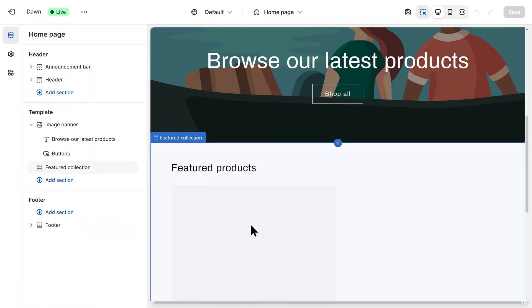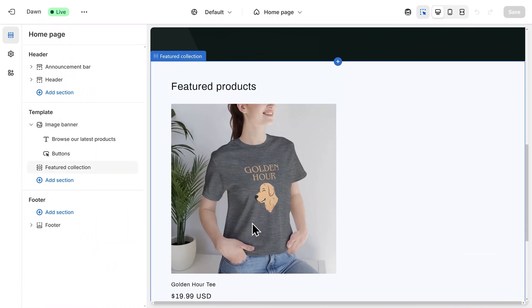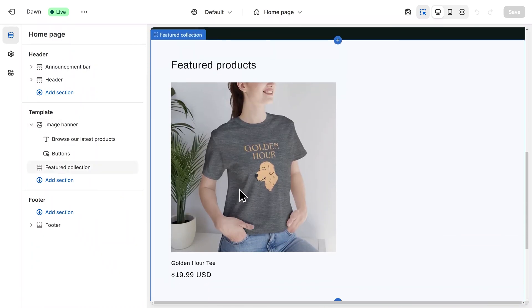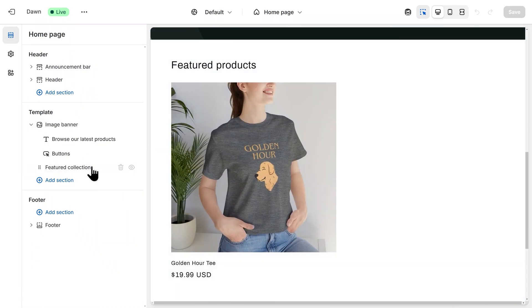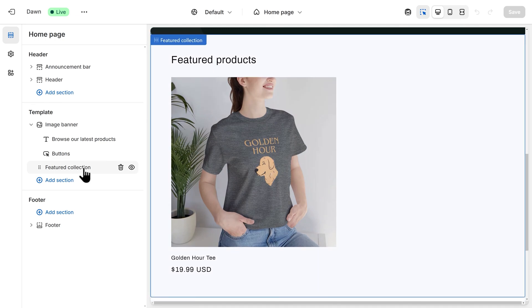If we scroll down here, we'll see our Featured Products section. On the left-hand side, you'll find that underneath Featured Collection.